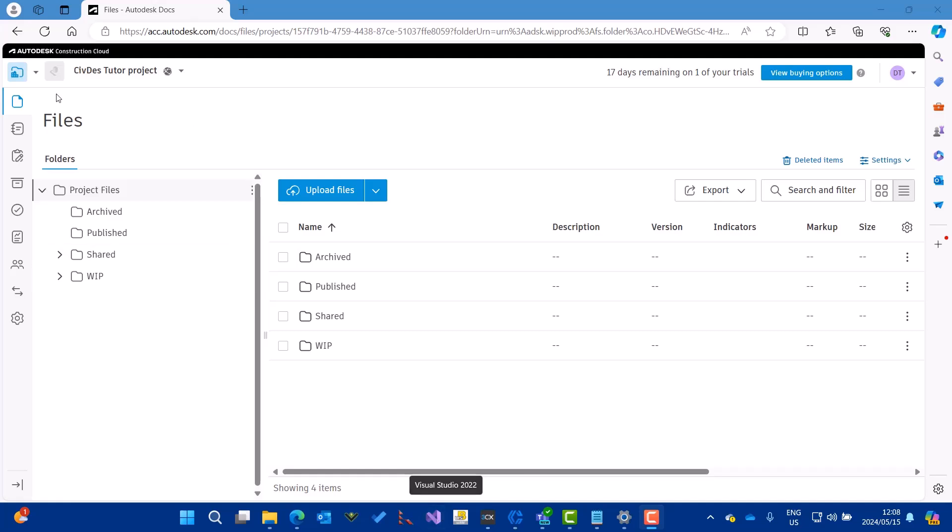You'll see I've just created a project with some folders. Here we have archived, published, shared, and work in progress folders.